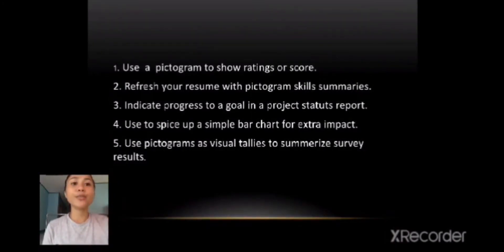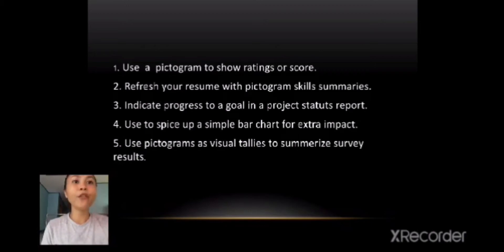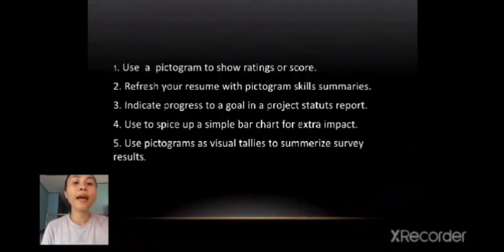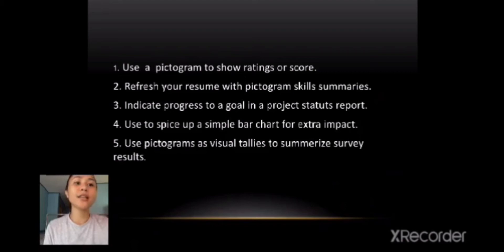Where do you use pictograms? Pictograms can help us to show ratings or scores. Refresh your resume with pictogram skill summaries. Indicate progress to a goal in a project status report. Use them to spice up a simple bar chart for extra impact. And lastly, use pictograms as visual tallies to summarize survey results.